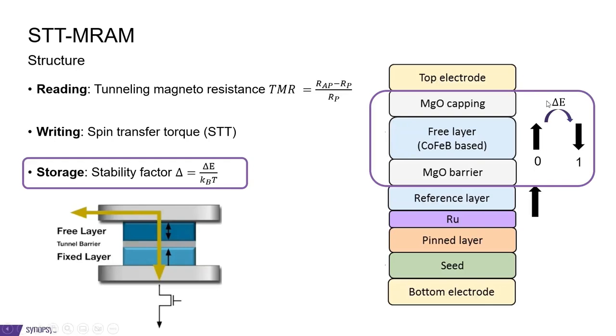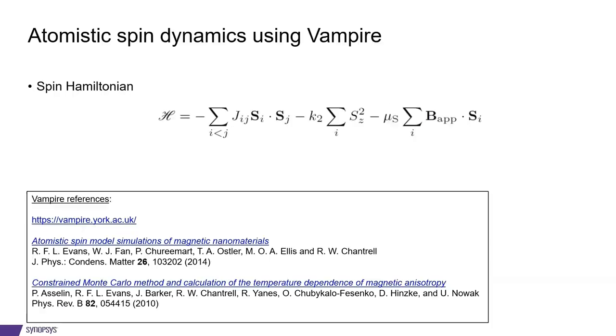In order to calculate this, we will be using atomistic spin dynamics simulations using the vampire code which is integrated in quantum ATK. The starting point for spin dynamics simulations is the definition of the Hamiltonian. This consists of three terms here.